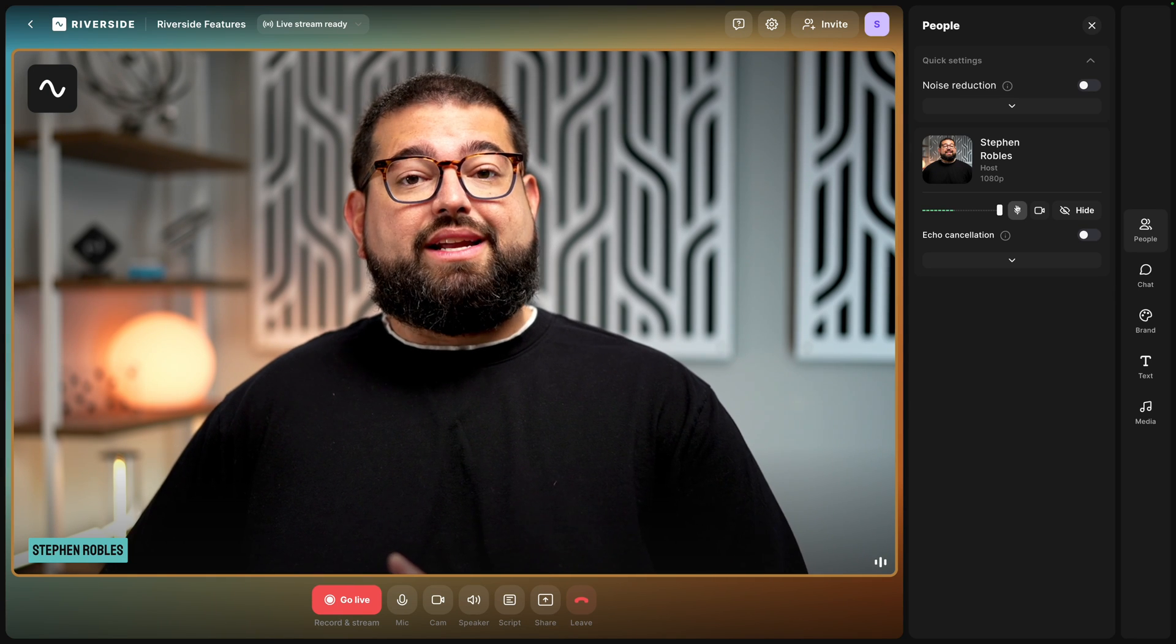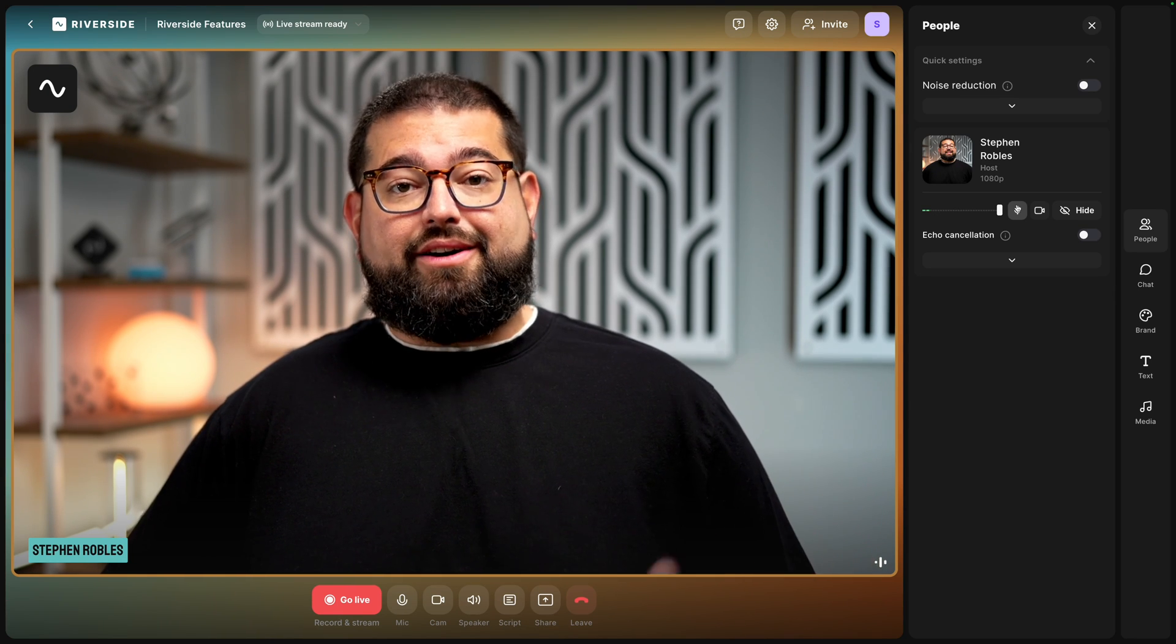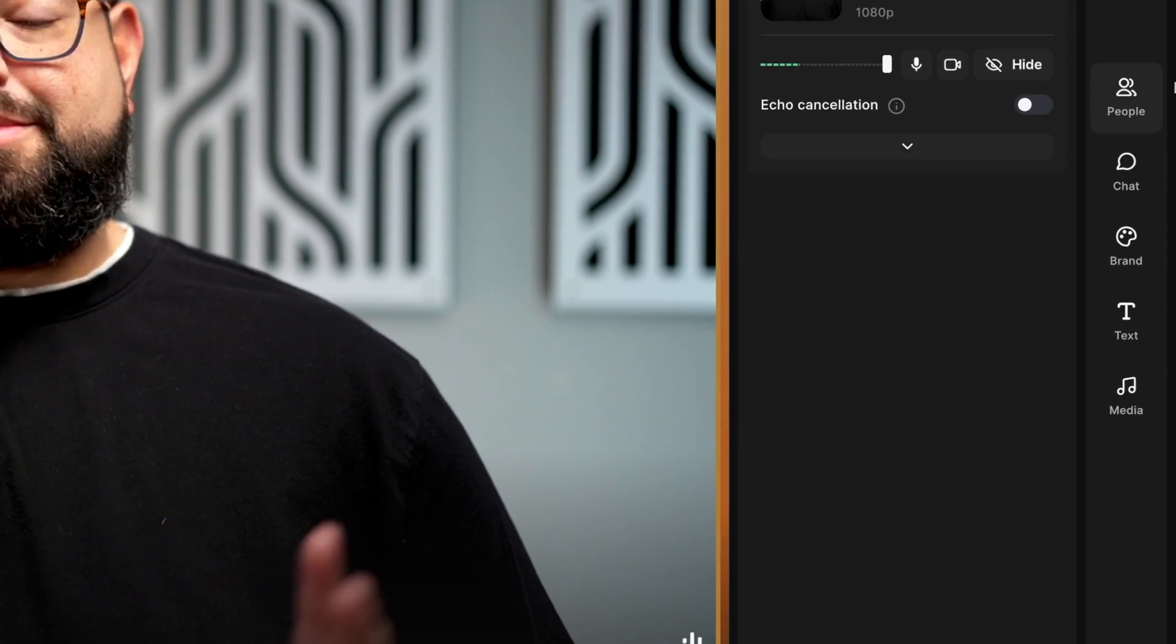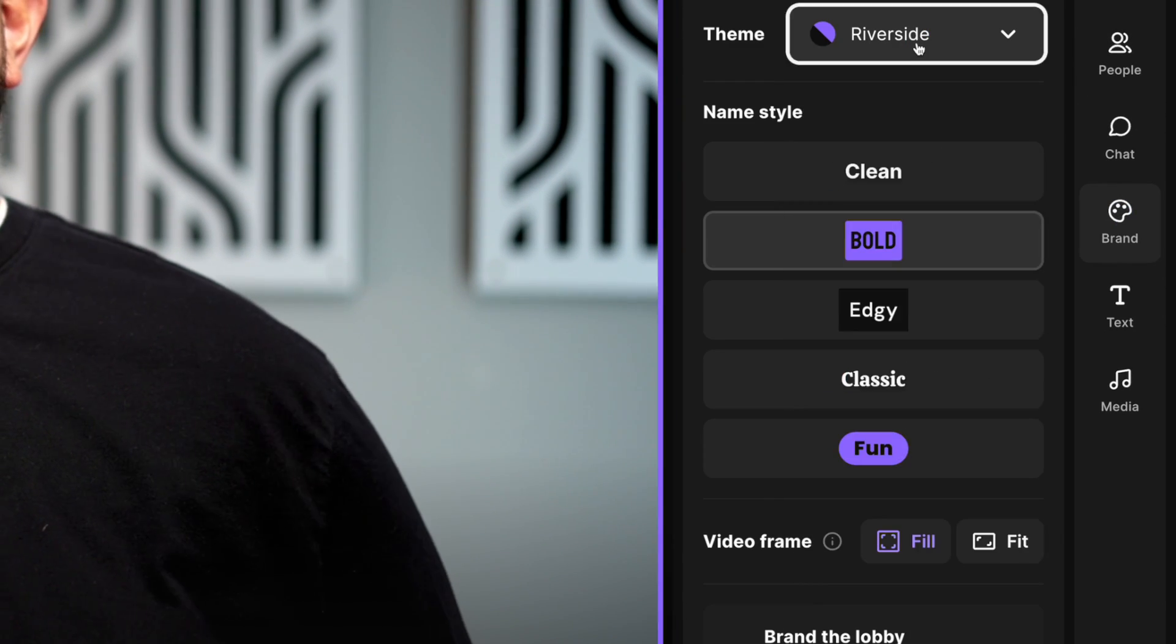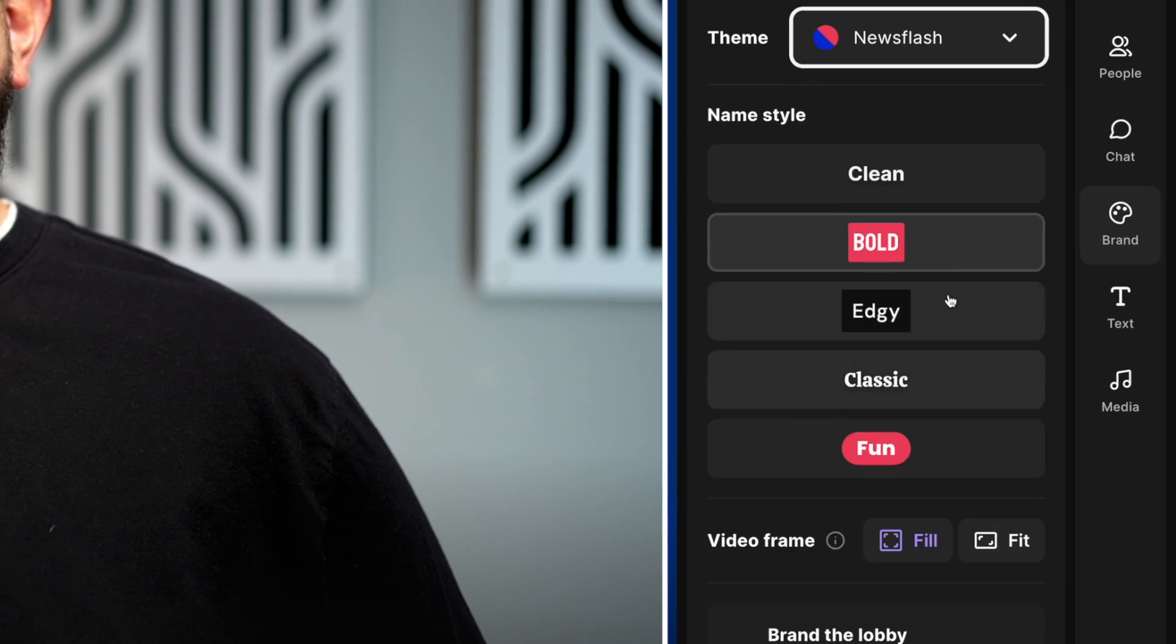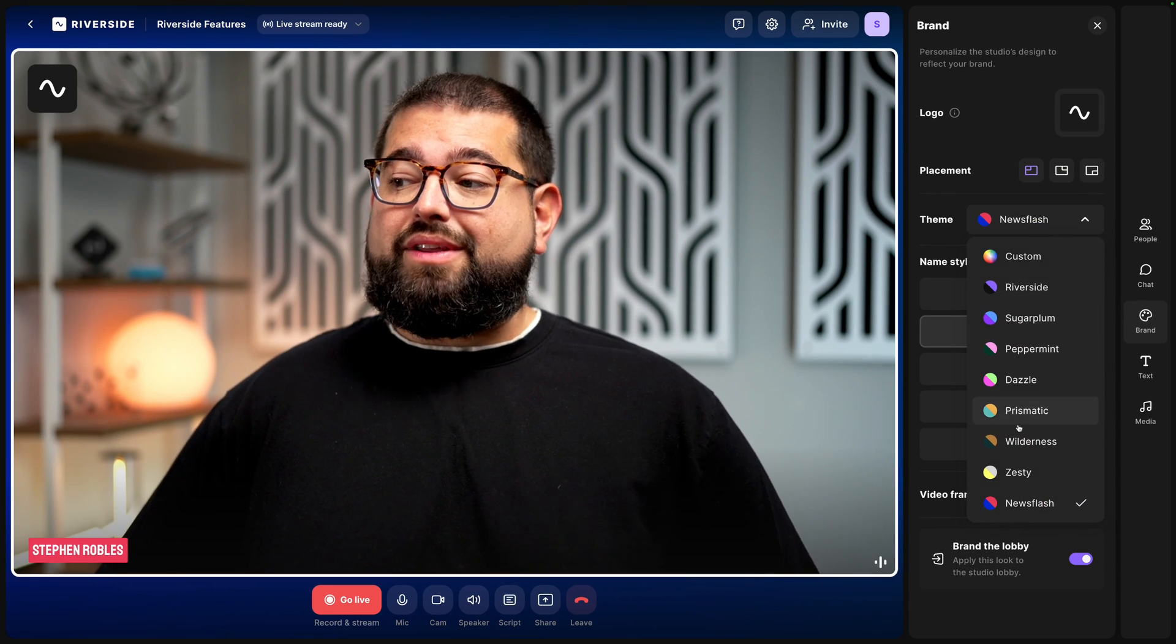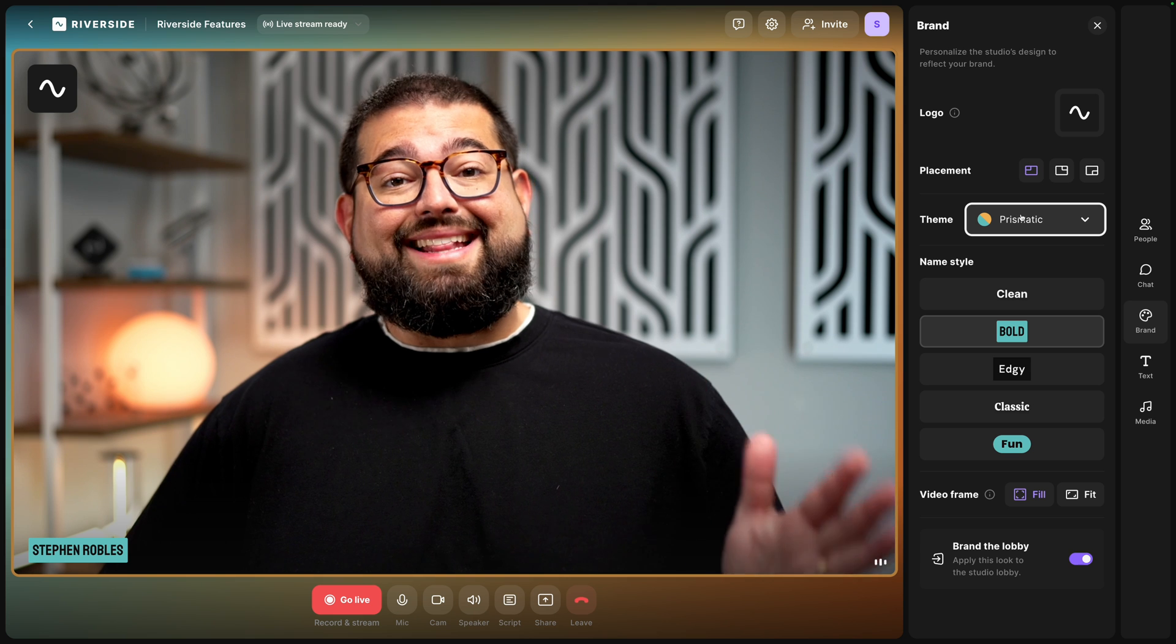This is part of our Live Studio add-on. All of our Pro and Standard users have two color themes. You can go over to the branding tabs and choose the Riverside theme or the News Flash. But when you upgrade to the Live Studio add-on, you get all these options plus custom colors and the ability to upload a custom background and logo.